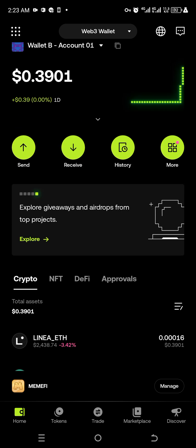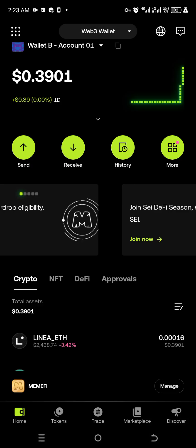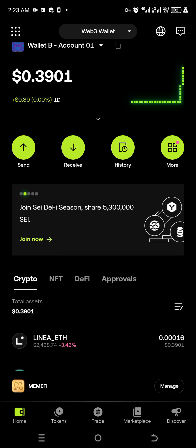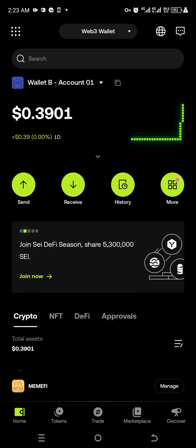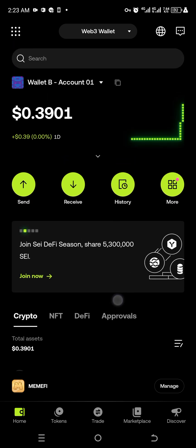I want to show you something. In the Memfy app, if I click on 'Manage,' it says connected — it is connected to Wallet B, Account 1 on SUI. That is how to go about it.